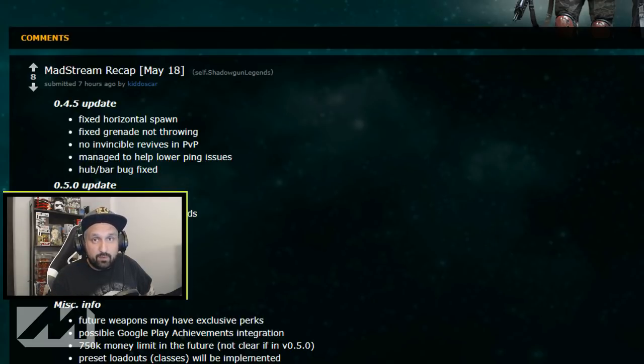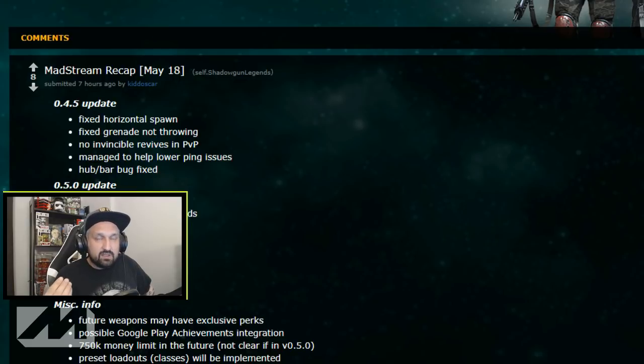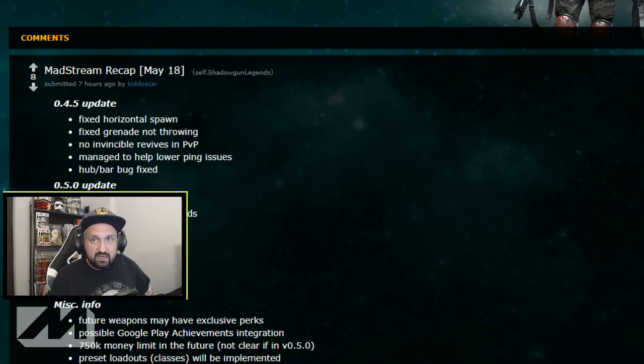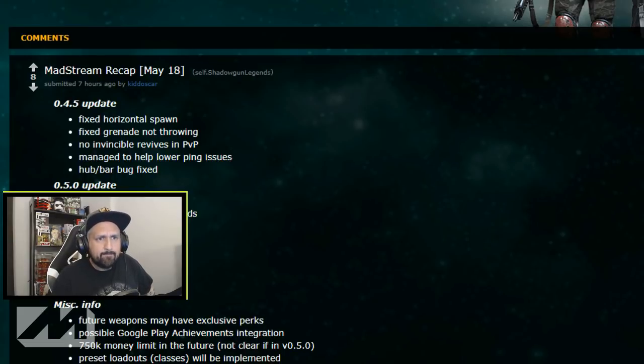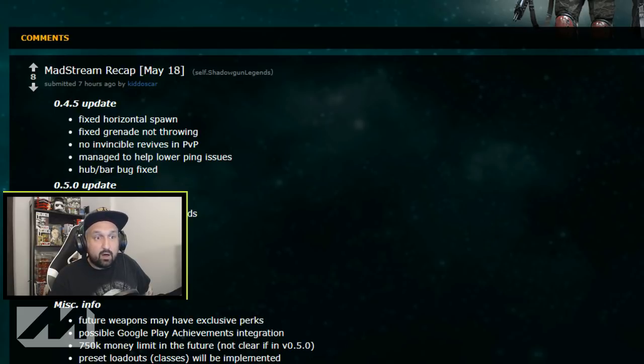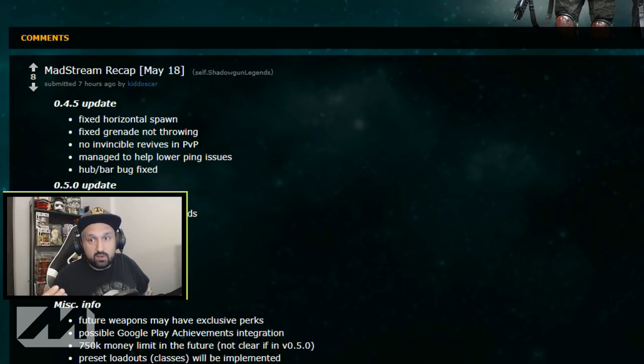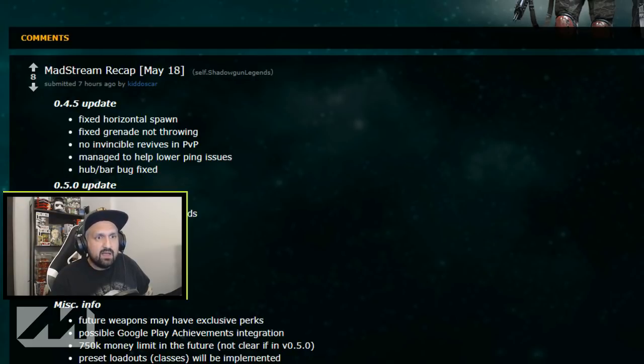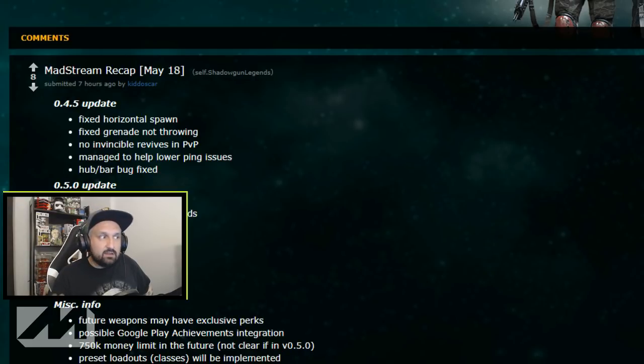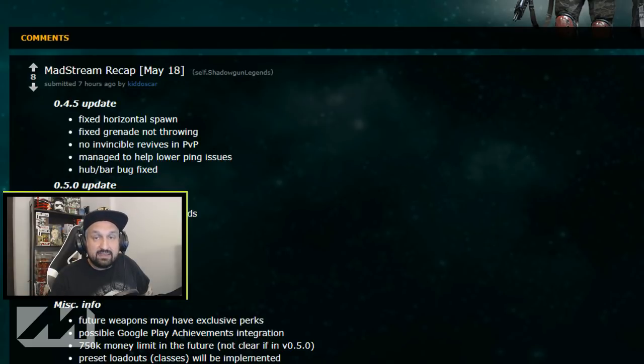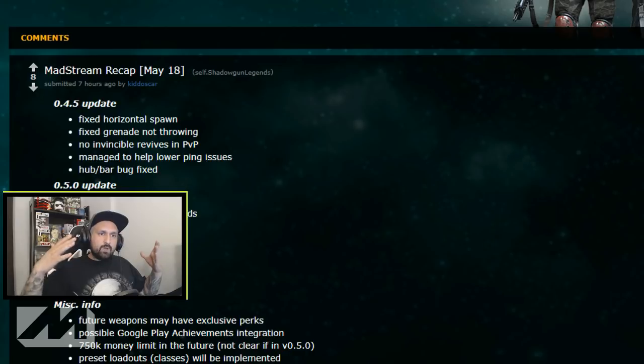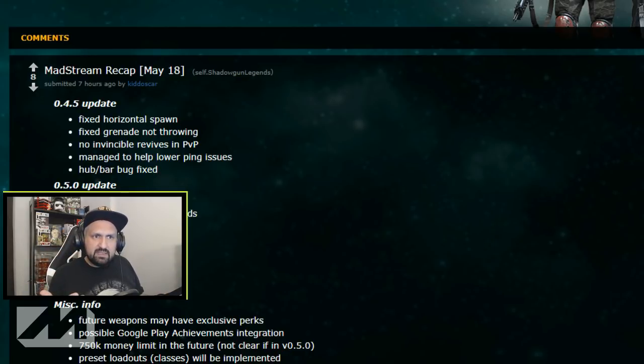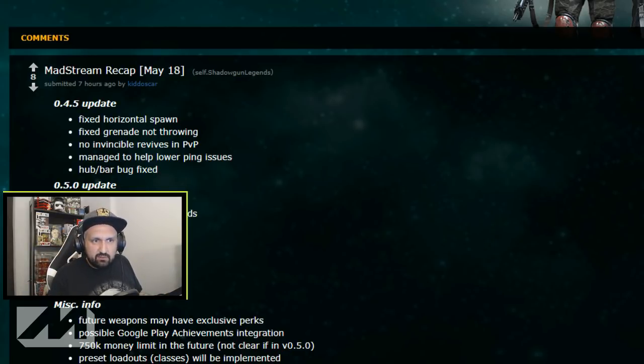No longer invincible revives in PvP. Now that is pretty big because a lot of people were complaining about that, people were actually abusing it, that was pretty ugly. Managed to help lower ping issues. They are working very hard on ping issues, they told us again today in the Madstream about that. And the hub bar bug fixed. I did not experience that bug lately but I remember getting kicked a lot when I entered the bar.